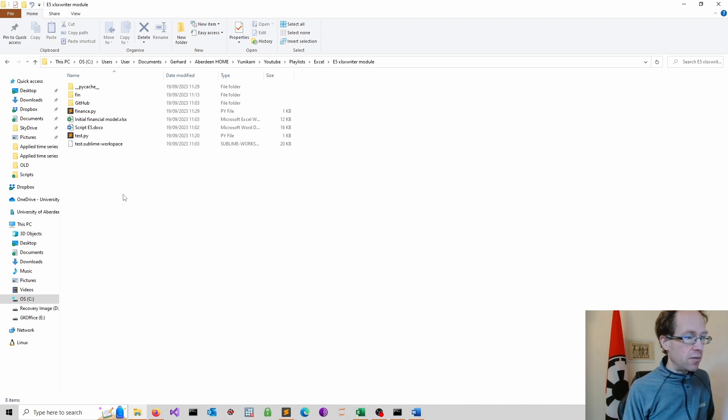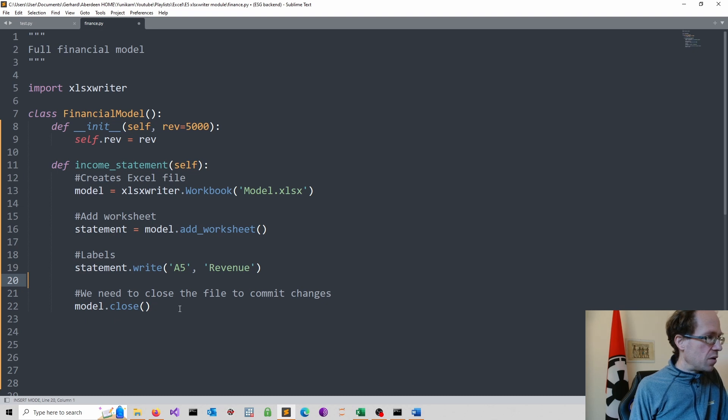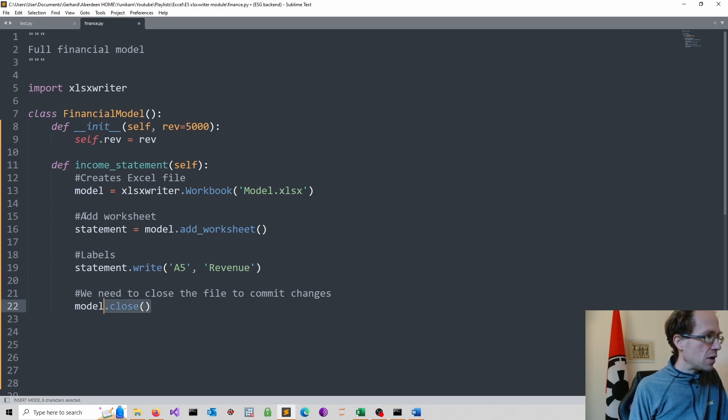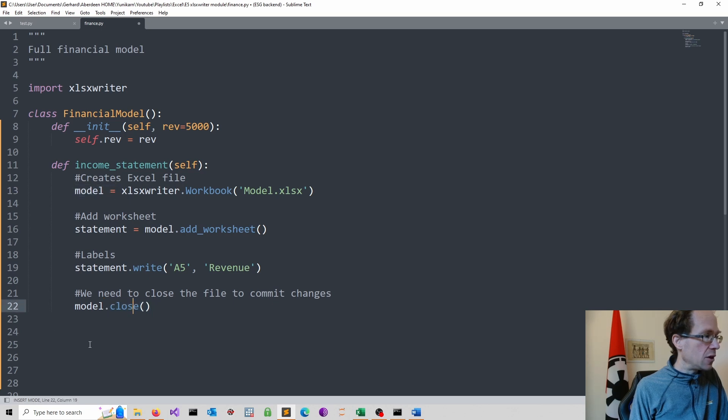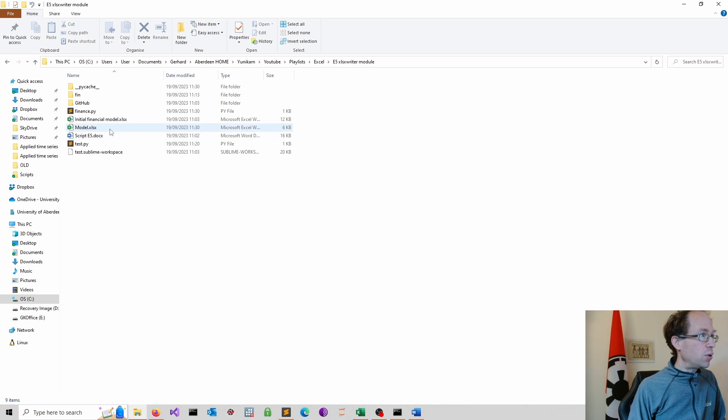Otherwise, nothing will be saved. So in here we have to make the close statement. So we use the close method. So I refer here to the Excel file and basically close it again.